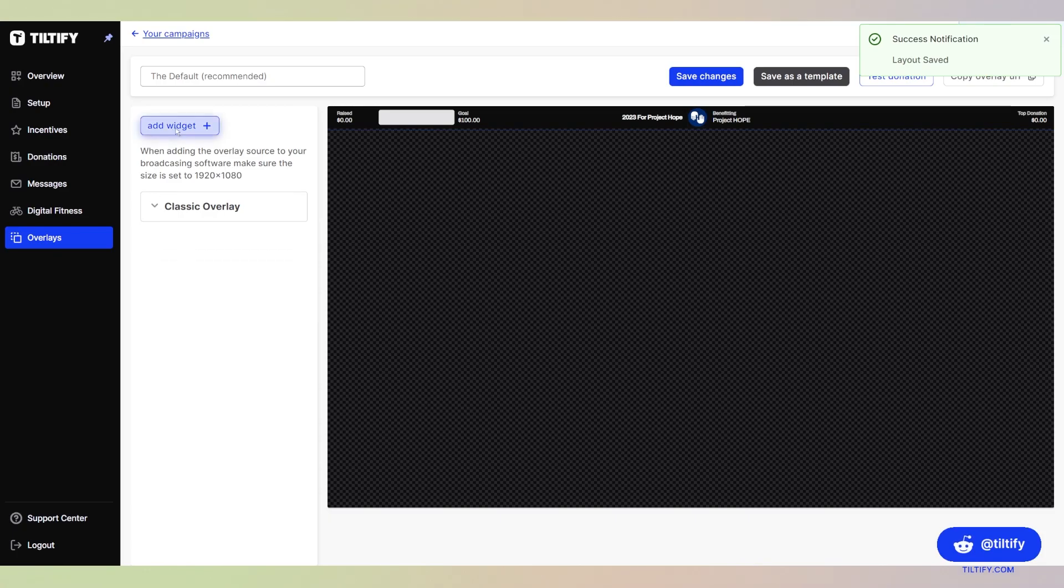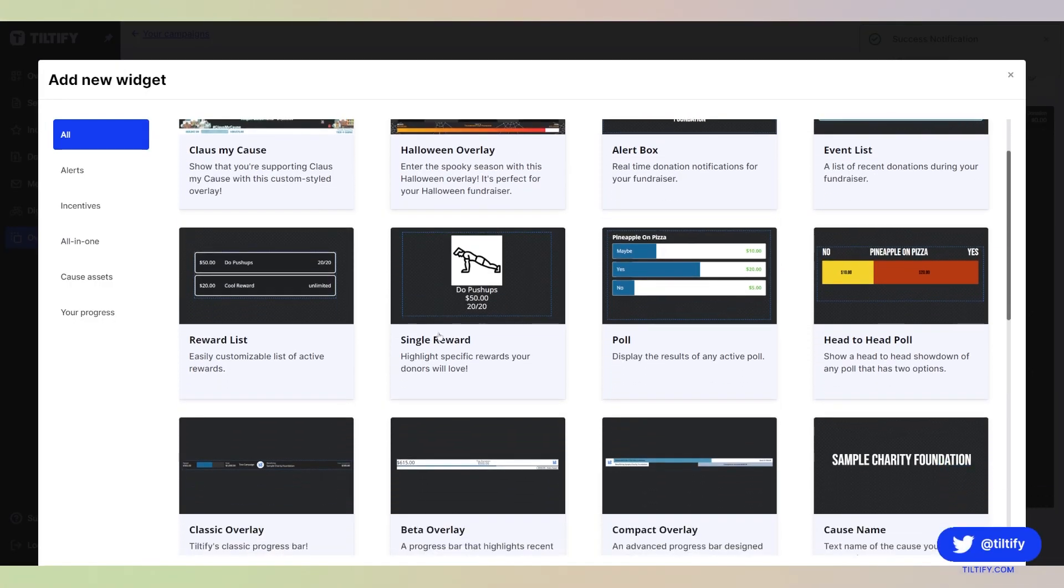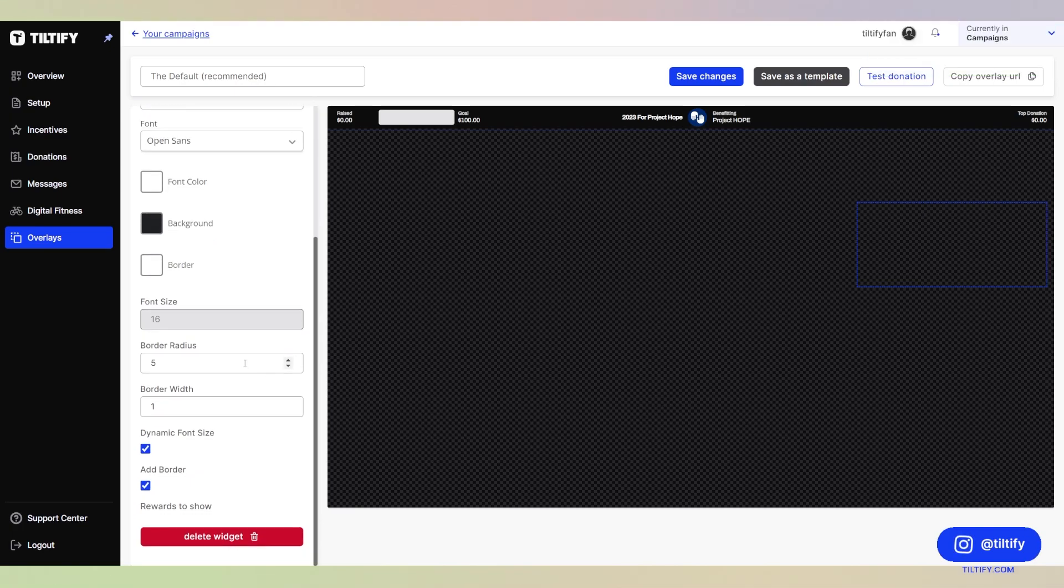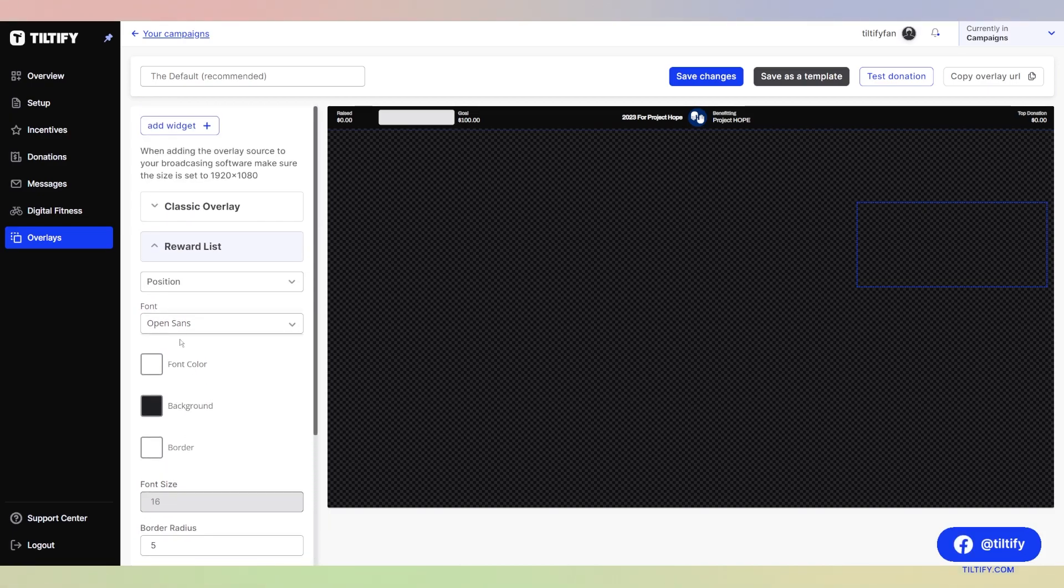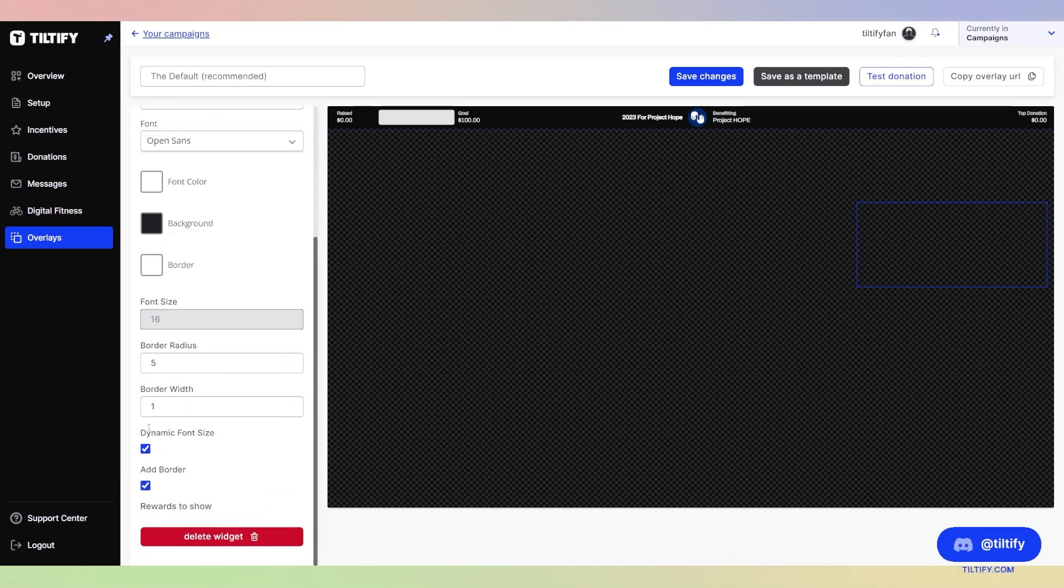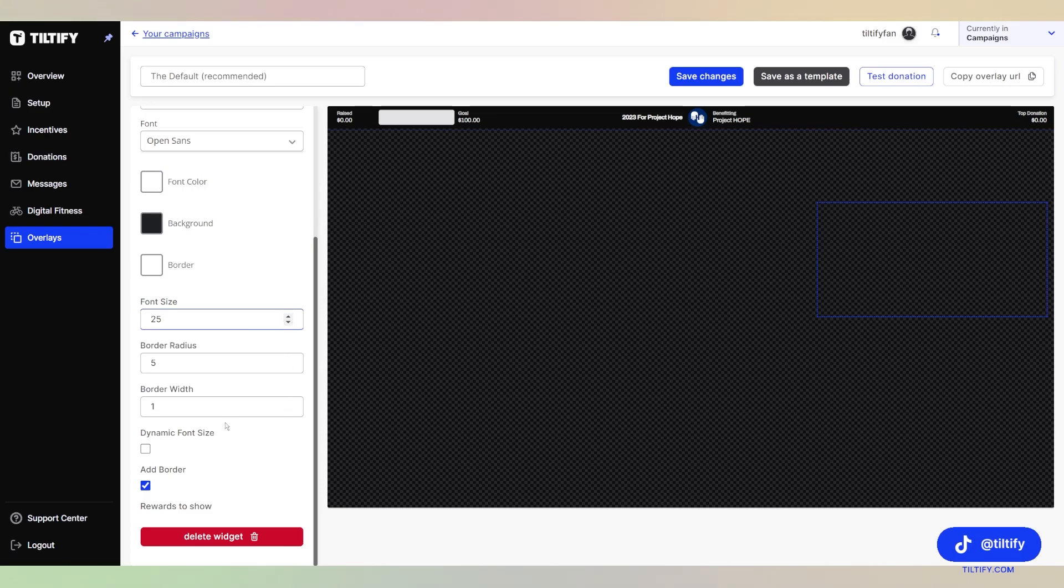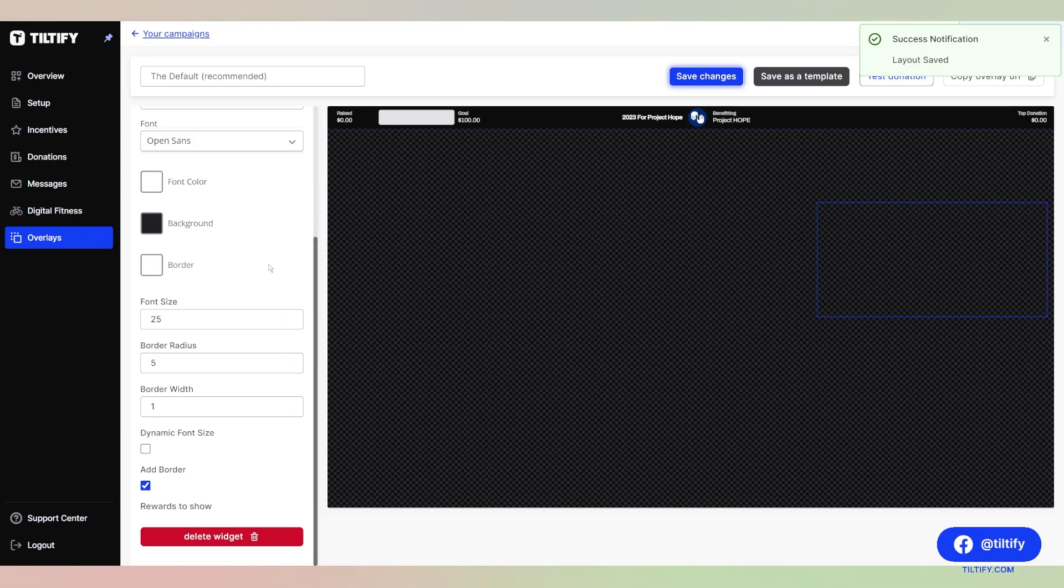And we're going to add another widget. Let's say I want to show my reward list. When you have those rewards that are active, they will populate here for you to choose to show on a reward list. You can also change the font, font color, background, and border color. If you want dynamic font size, it will automatically scale to however big you have it on your overlay. You can uncheck it to change the font size as well. You can choose to add a border or not. Then of course you'll save those changes.